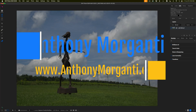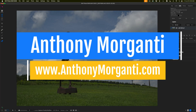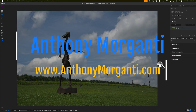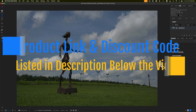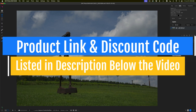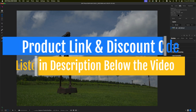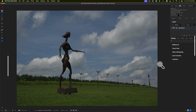Hi everyone, Anthony Morganti here. If you've recently purchased On1 Photo Raw or downloaded their fully working free trial, you've probably come to realize that it's a very comprehensive application — there's a lot in it. And if you're new to On1, that can be a bit intimidating. So in today's video, I want to talk about some of the automatic and AI features in On1 that will help someone new to the application get a good edit.